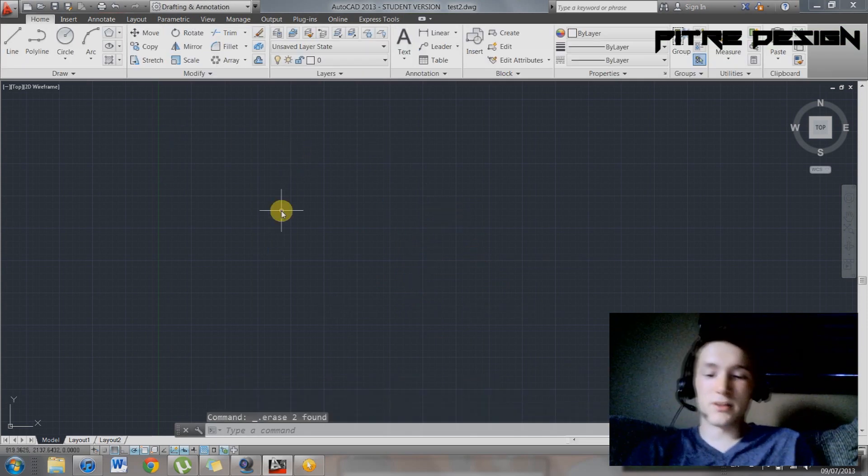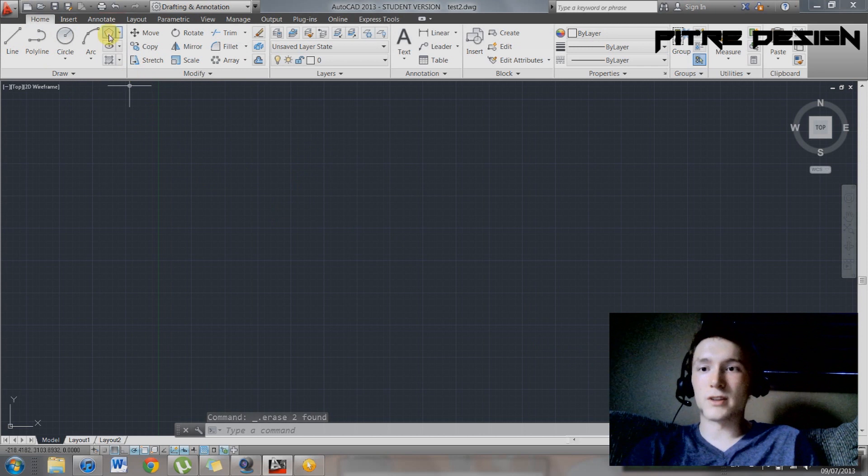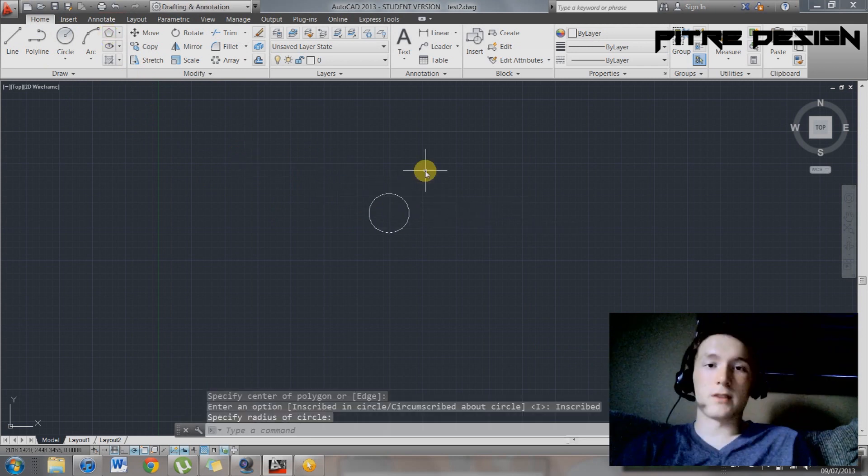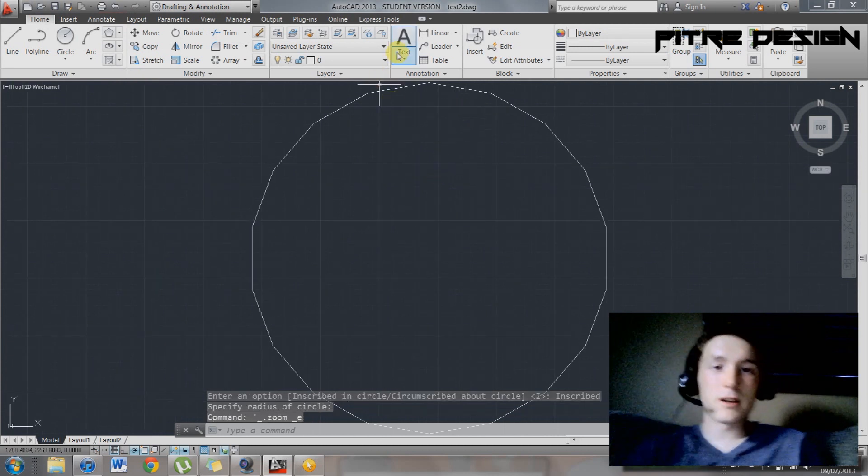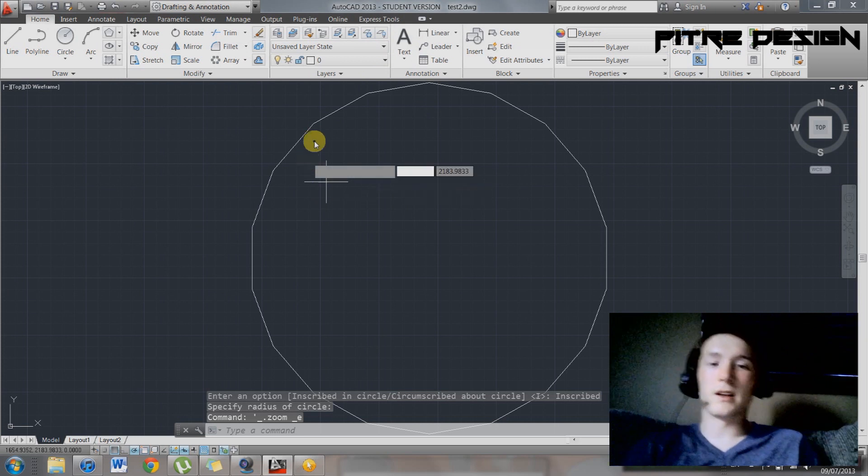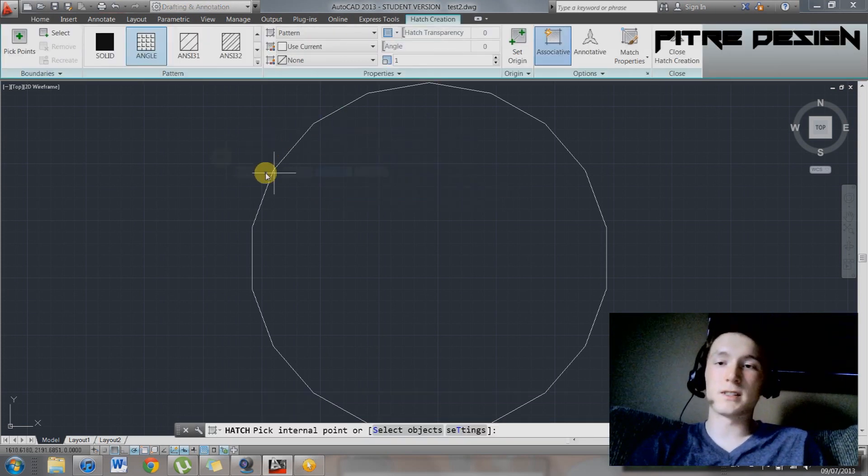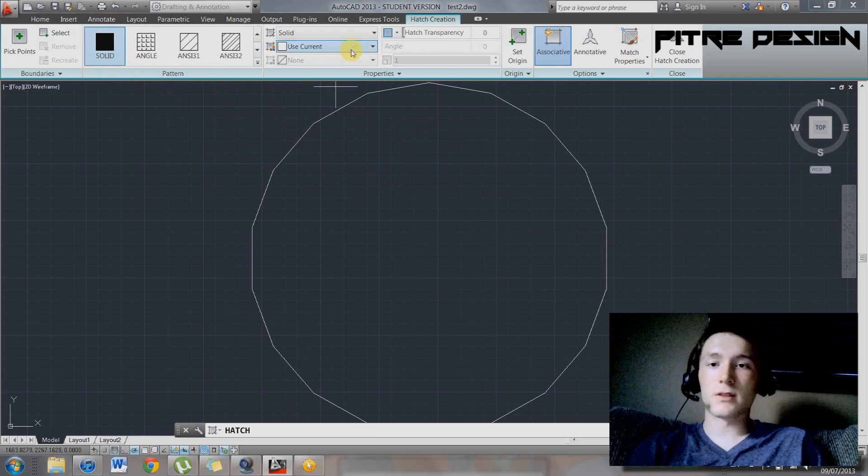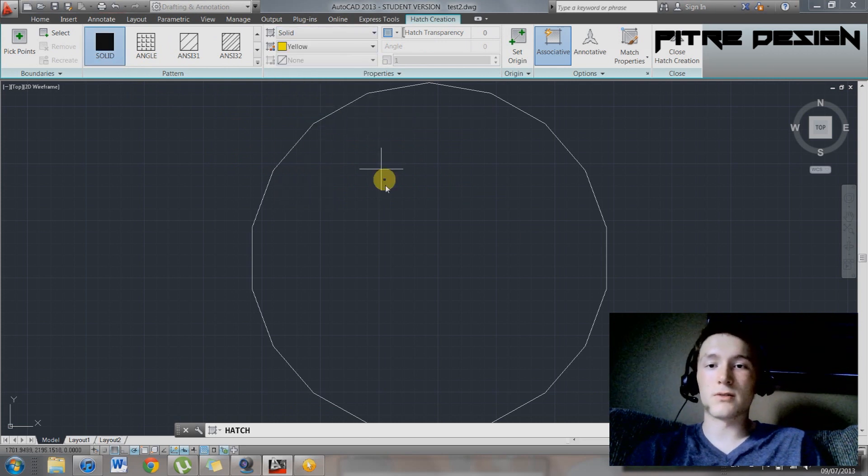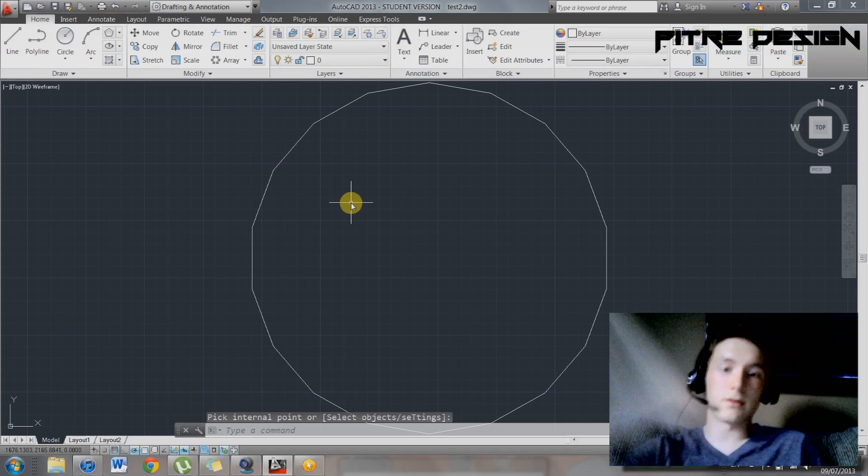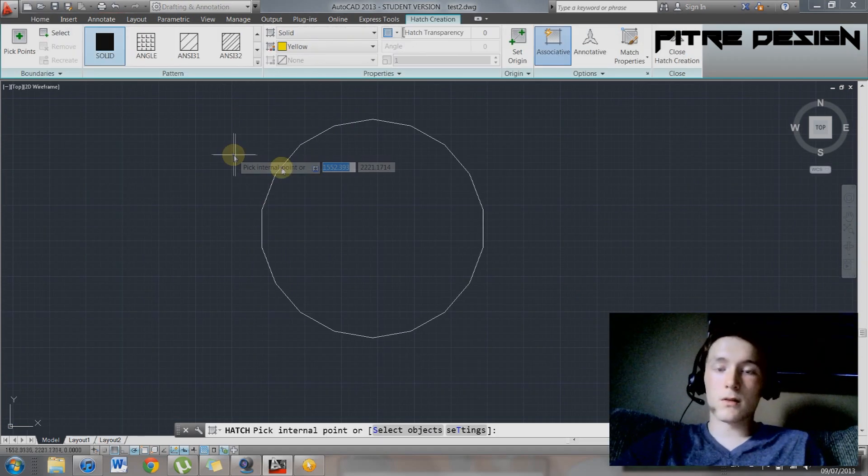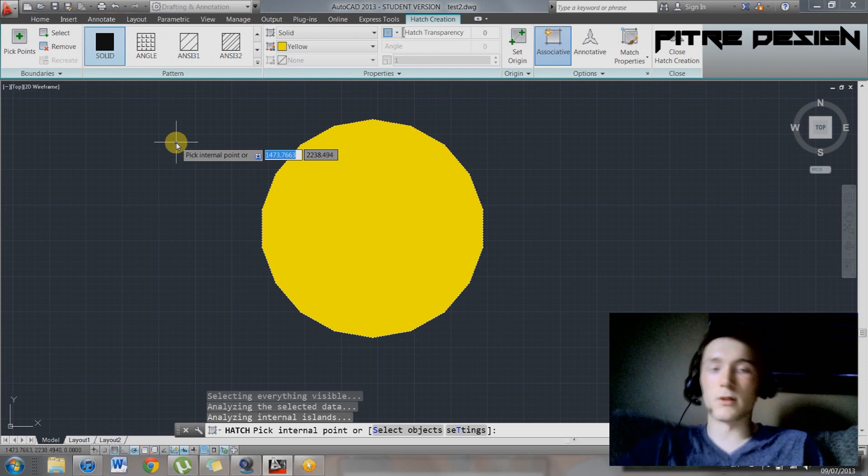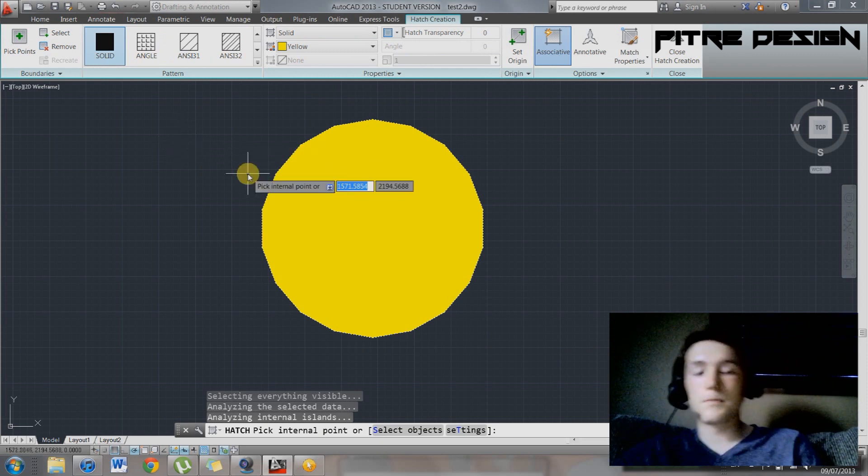If you want to add color to something, so if I draw a rectangle or a polygon or whatever, so this is going to have 18 sides. Enter. Double click that middle button, it's going to go to the extents, and if I want to color that in, type in hatch. And it's going to bring up my color options. So solid, you can choose your color and everything. Red, yellow, yeah. Enter.